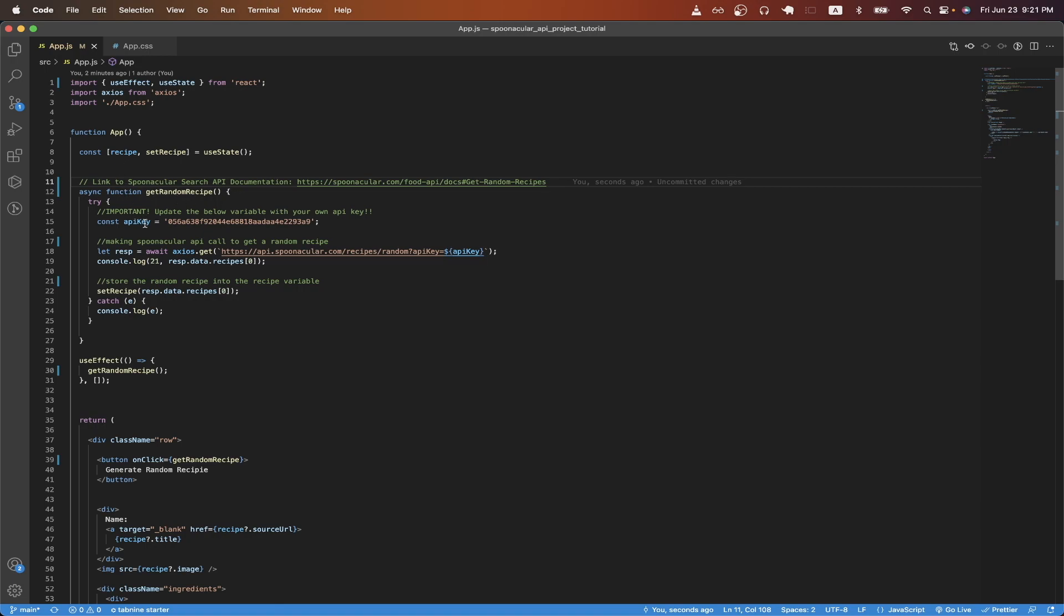On line 15, this is the API key that I'm using with the Spoonacular API. When I upload this project to my GitHub profile, I will delete this value. So just make sure to update this value with your own API key that you generated.